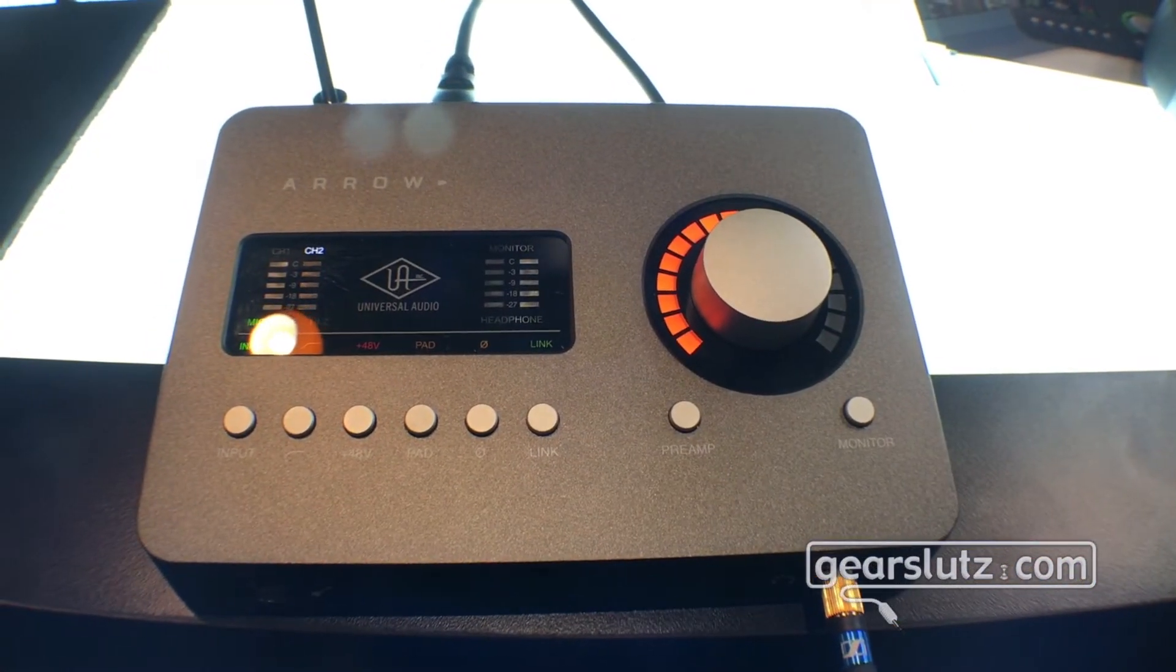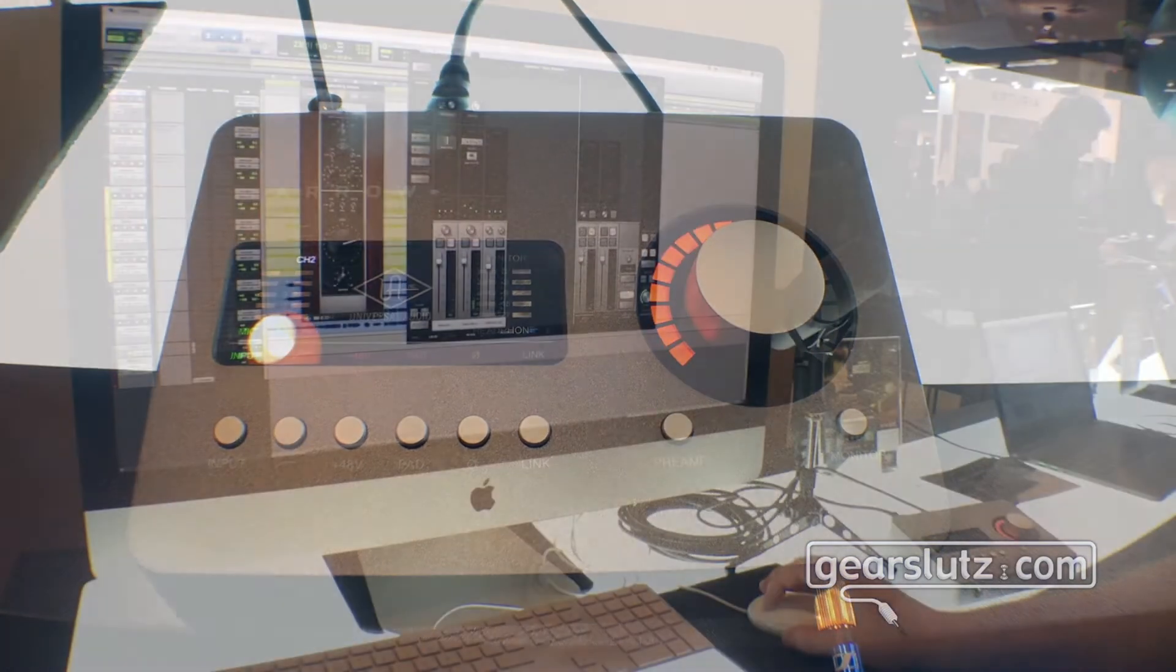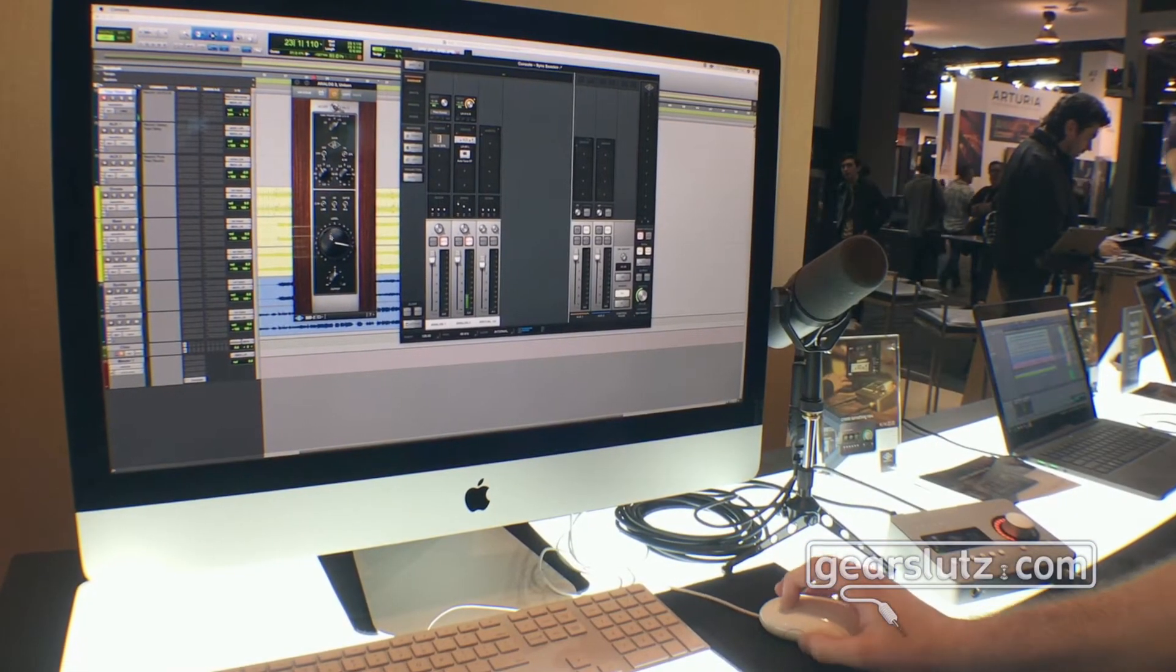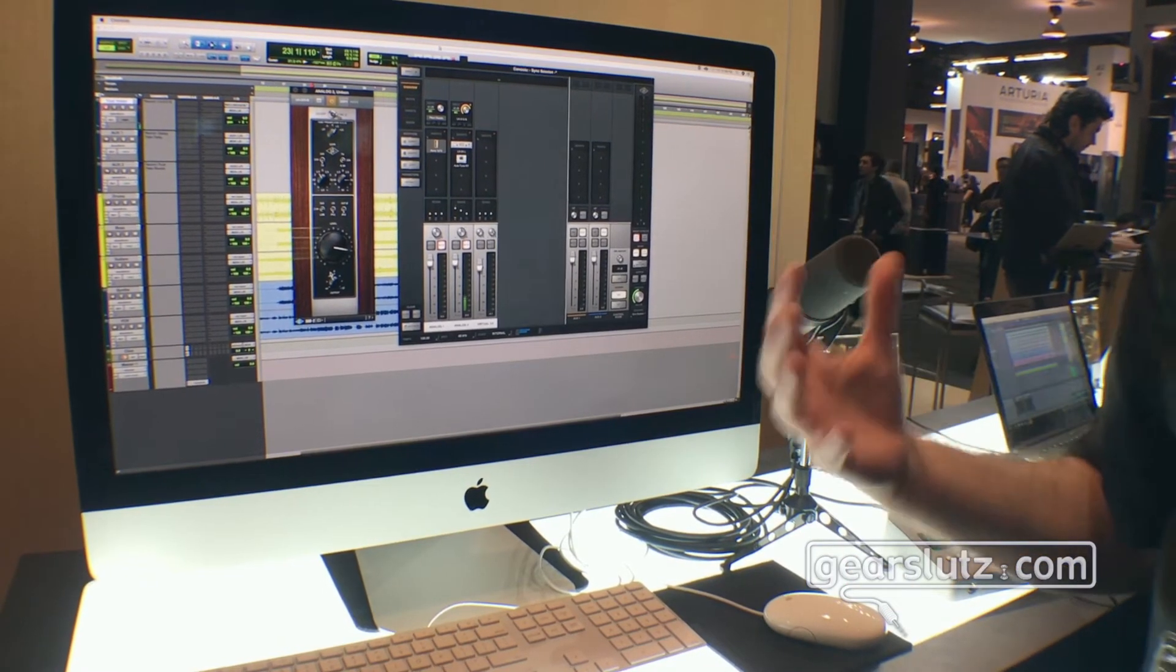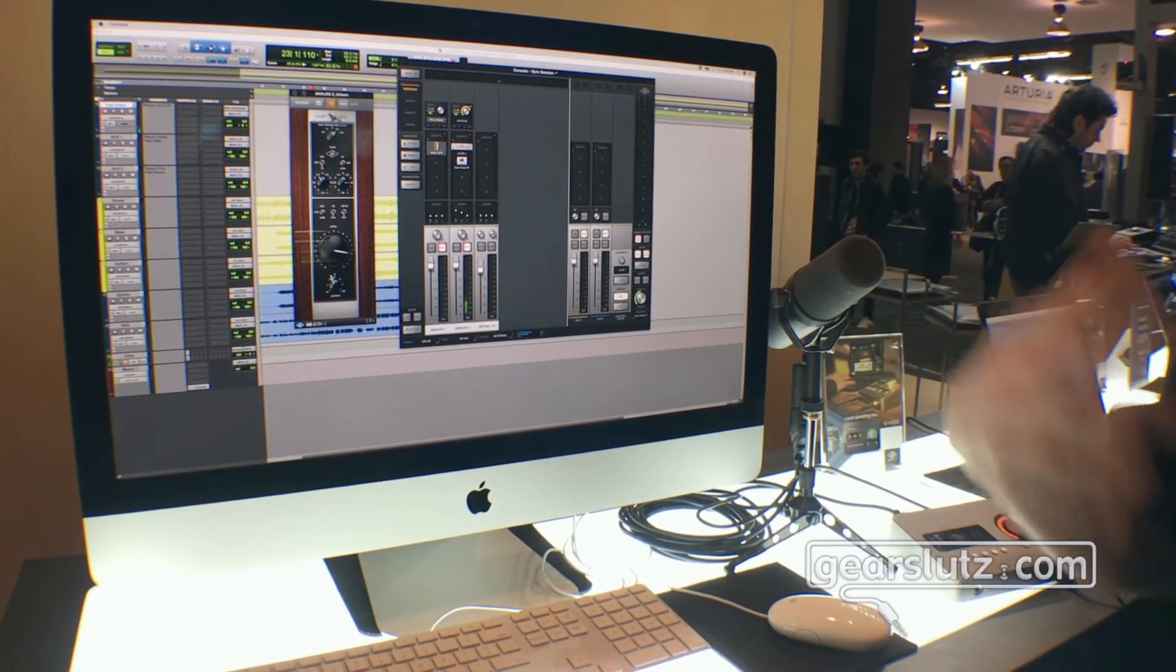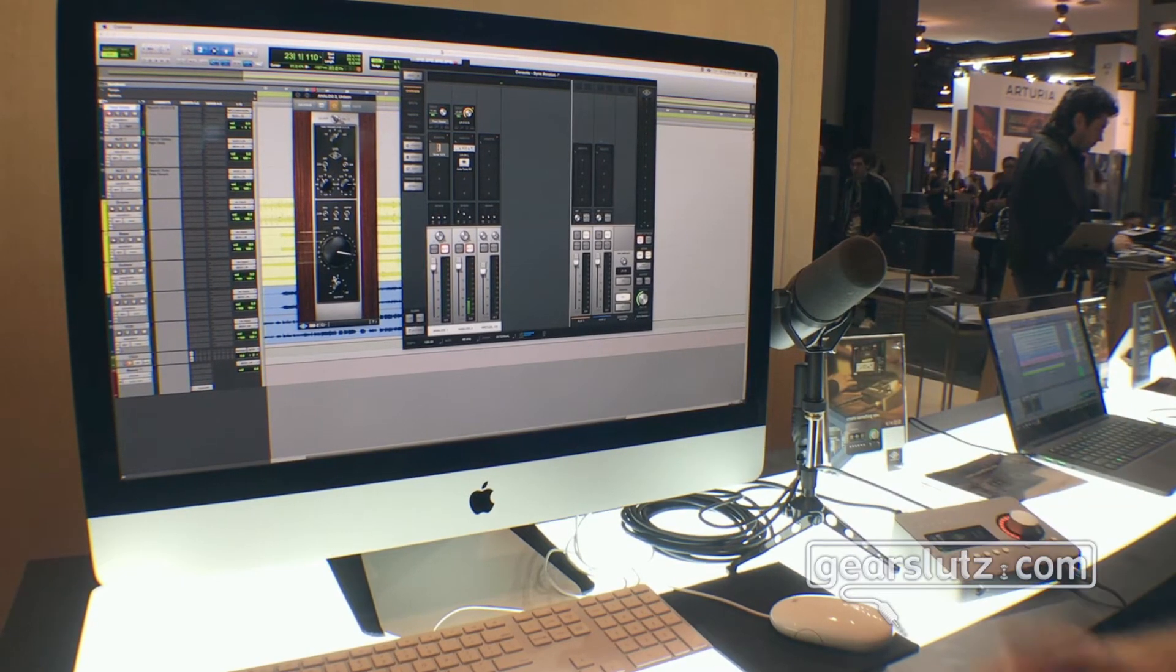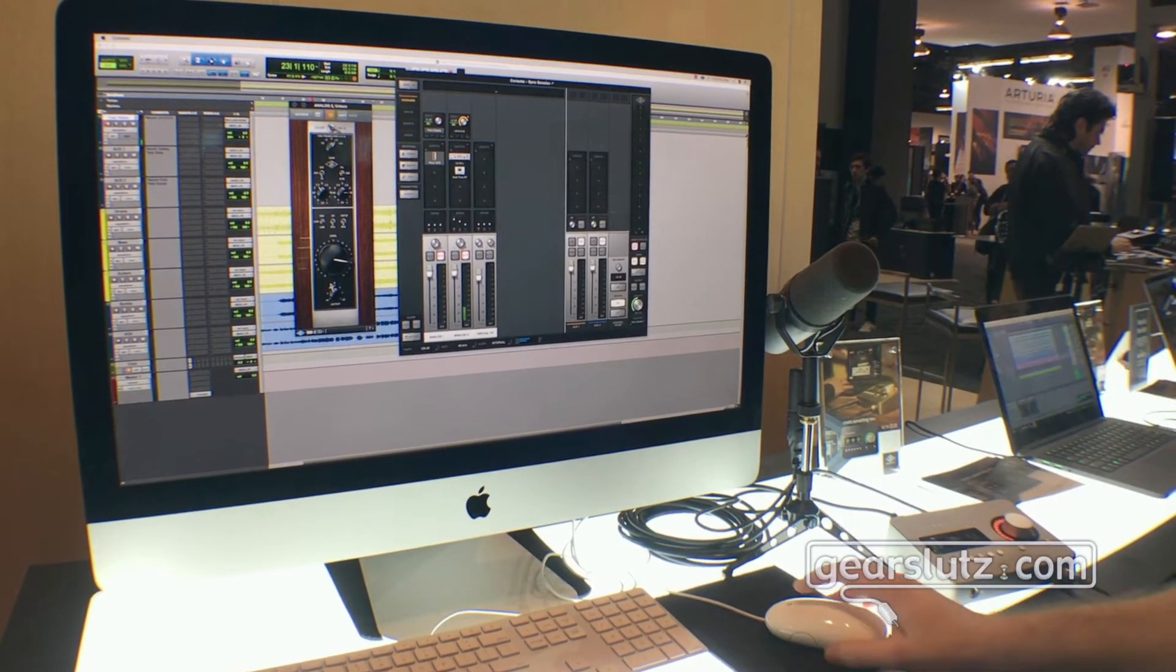So we have now control over the 610 preamp. We can push the gain, we can drive level here and turn down the output and we'll get nice tube harmonics without any digital artifacts. We'll just get the sound of vintage 58 tube console from Bill Putnam Senior's Universal Audio Legacy.